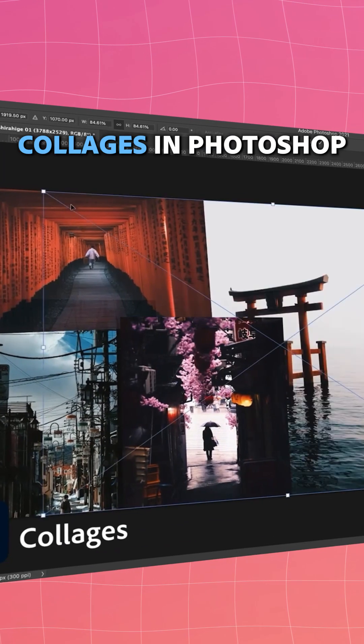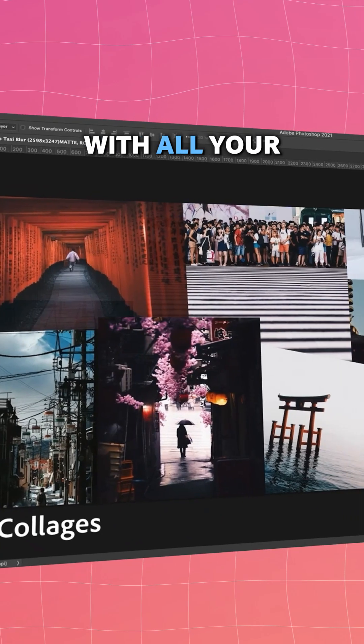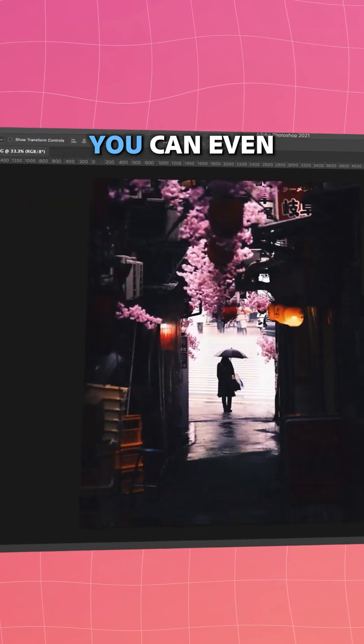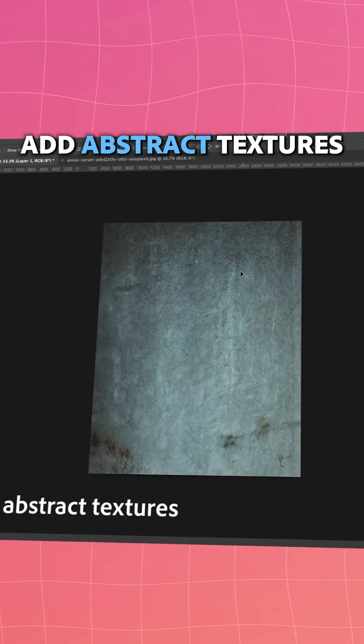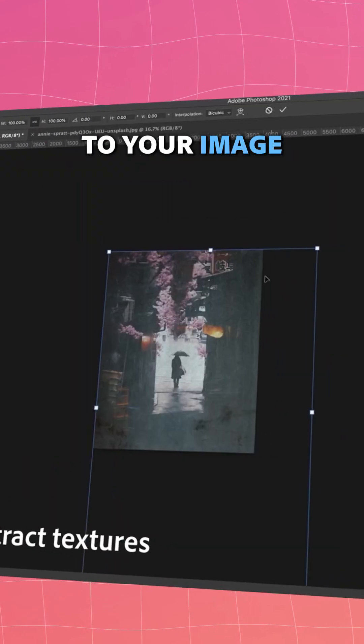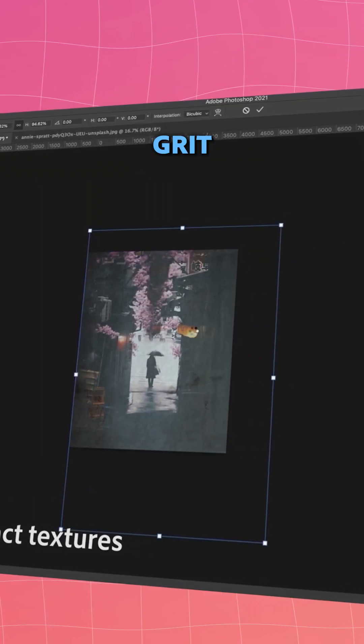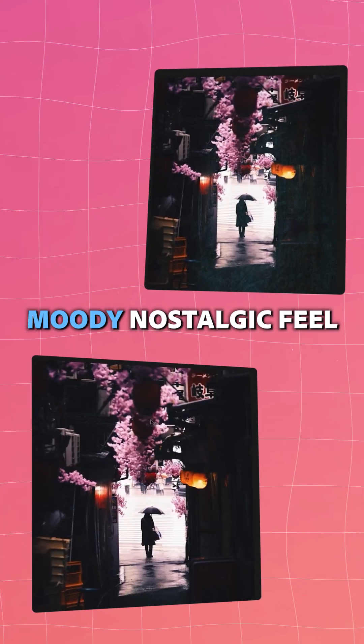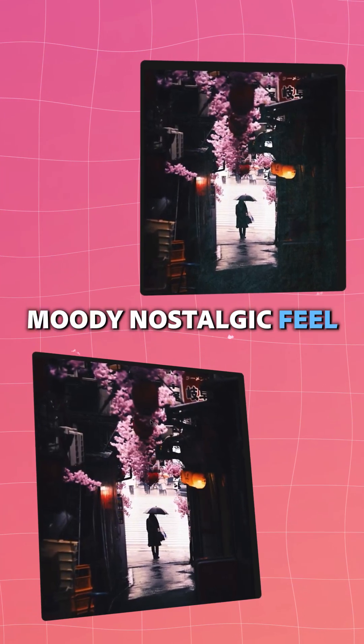You can create collages in Photoshop with all your favorite memories. You can even add abstract textures to your image to give it grit and a more moody, nostalgic feel.